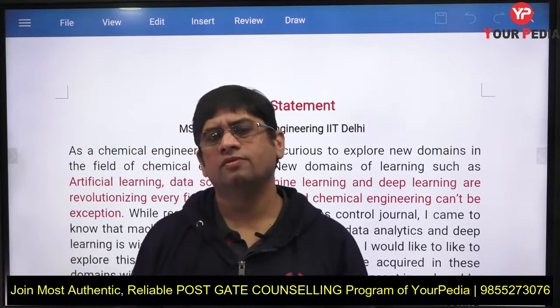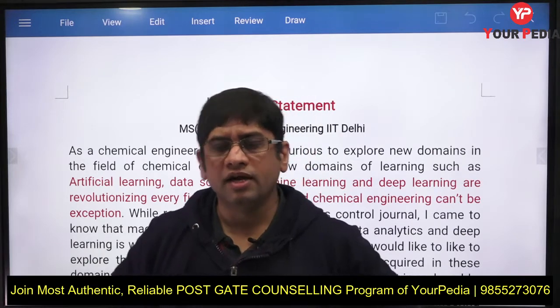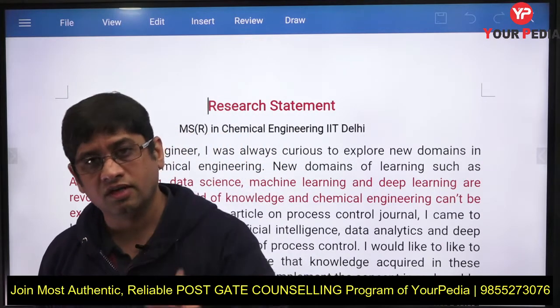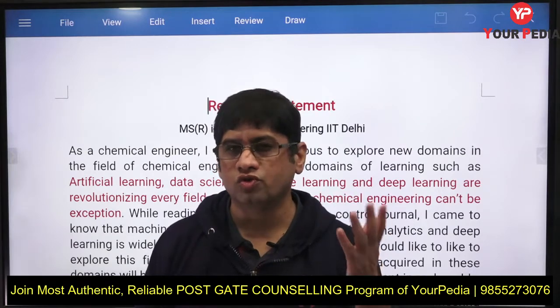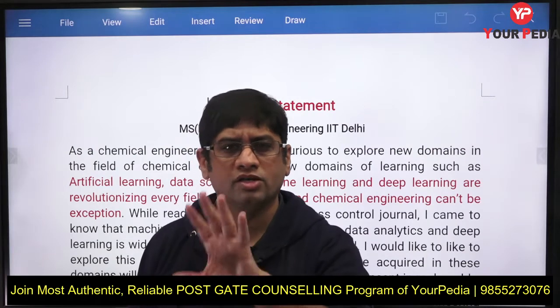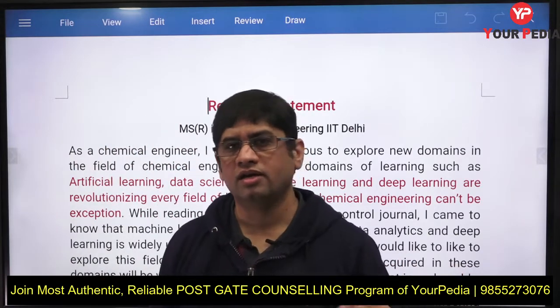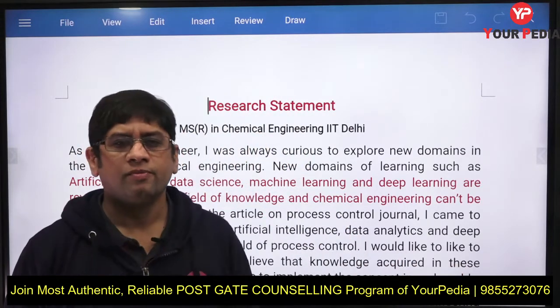Welcome to our video education platform. You are watching our regular video series on how to prepare SOPs, SORs, and LORs for admission into various higher education courses in India and abroad. Premium institutes in India ask for a statement of purpose, letter of recommendation, and statement of research — also called a research proposal. We are showing you initial drafts made by our students and mentors at Europeedia for applications into these courses.